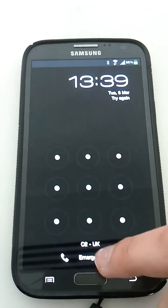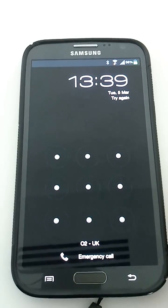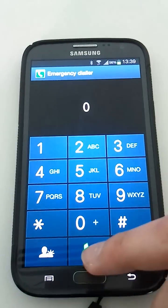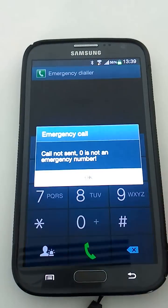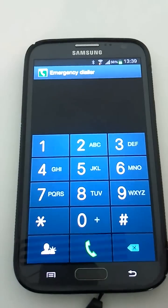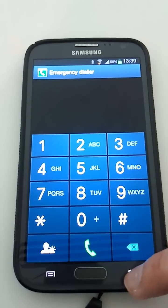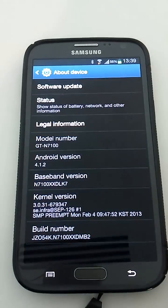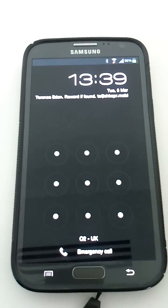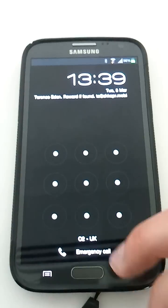If I press emergency call and then try and dial an emergency number which doesn't exist — in this case zero — I get an error message. Dismiss that, and when I press the back button, you'll see the screen that I was previously on is displayed.